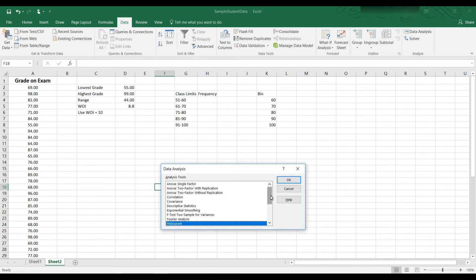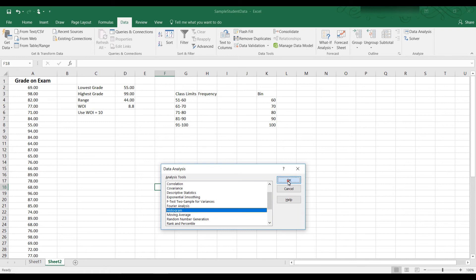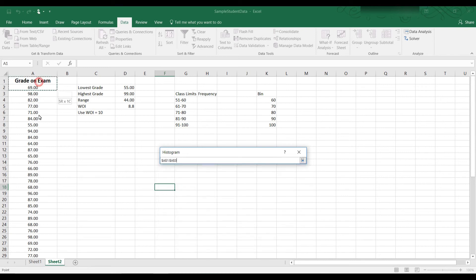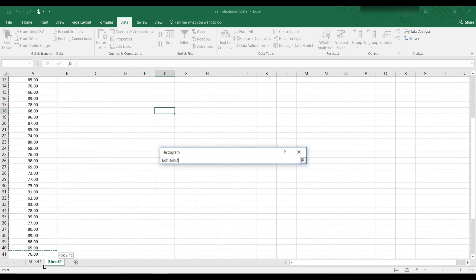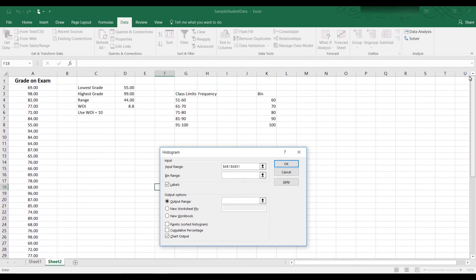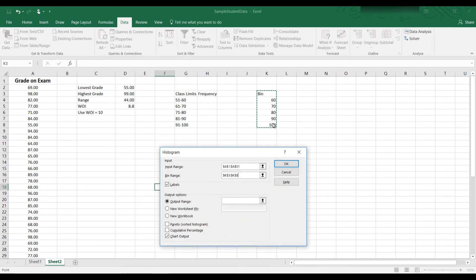So now that we have the data analysis command, let's click on that. And we see the various data analysis tools here. The one we want is highlighted histogram. And then we click OK. And now we have a dialog box asking us for the input range. The input range I'm going to have A1 through A51. And for the bin range, I have K3 through K8. And you notice that I highlighted the grade on exam and I highlighted bin because I have those as labels.